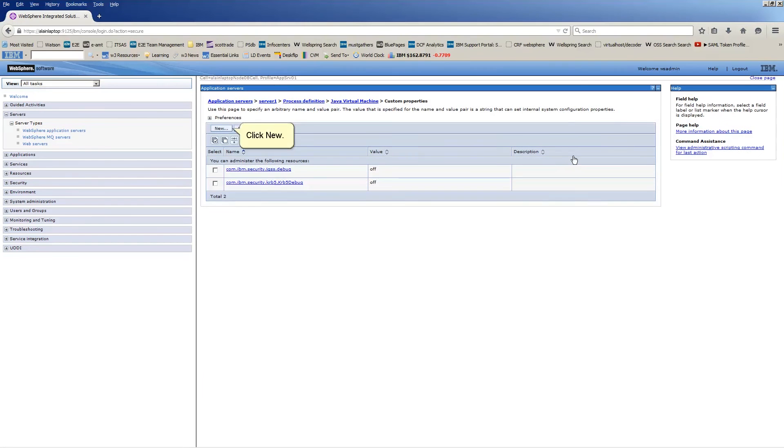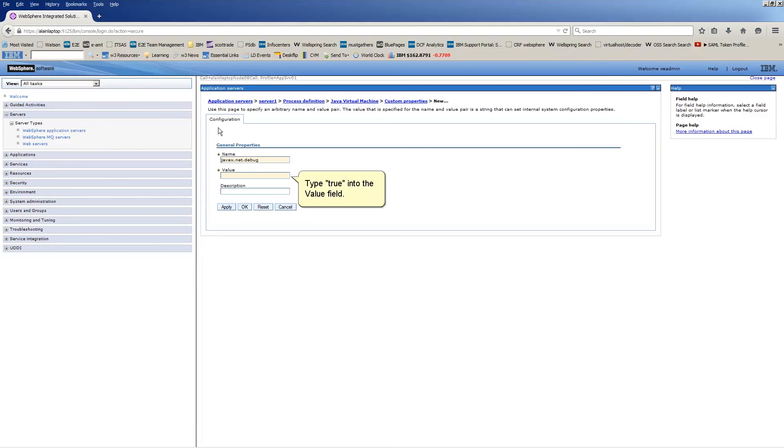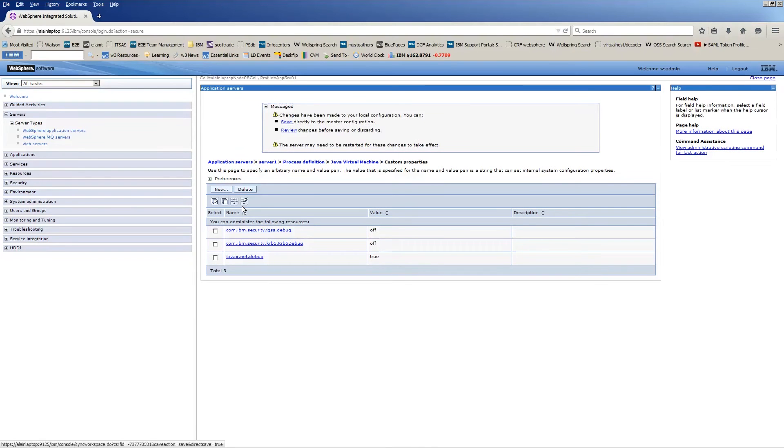Click New. Type javax.net.debug into the name field. Type true into the value field. Click OK. Click Save.